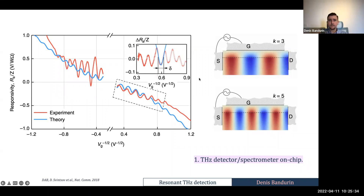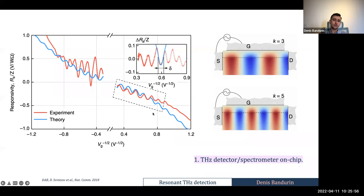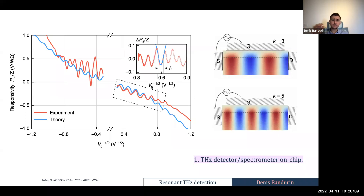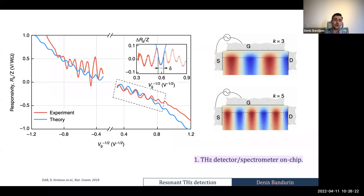Truth be told, we thought the rectification would be much stronger than observed. We now understand why — there are plasma damping problems related to the contacts — and we are working on improving this. The immediate implication is that this is like a plasmonic interferometer which you can potentially use as a spectrometer on chip. When you shine terahertz radiation at a specific frequency, that frequency gives a specific pattern of fringes as a function of gate voltage. Instead of changing the mirror spacing in a conventional spectrometer, here you change the gate voltage to tune the plasma velocity.